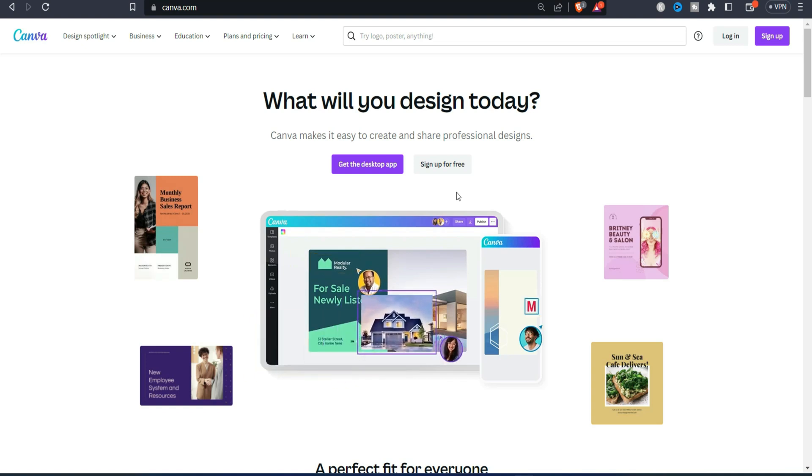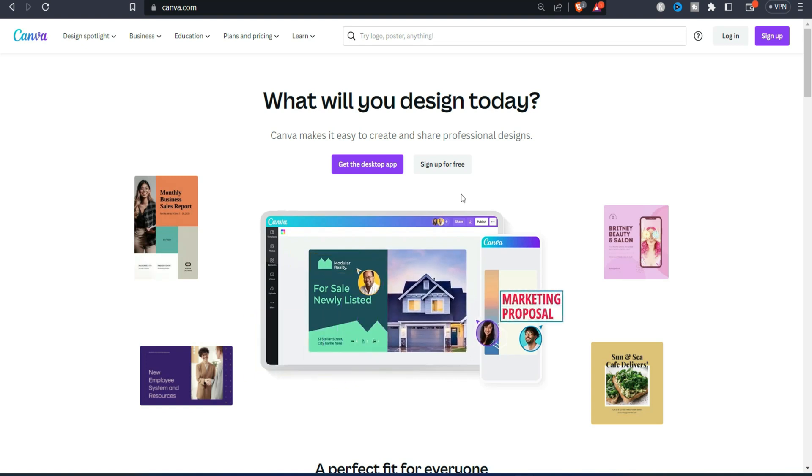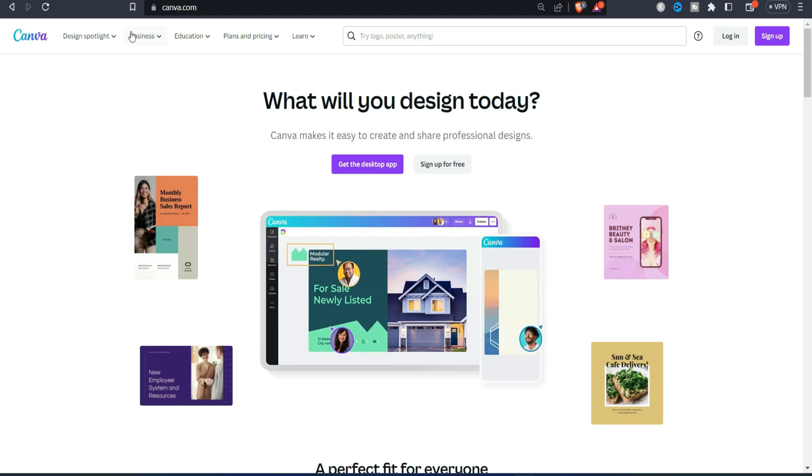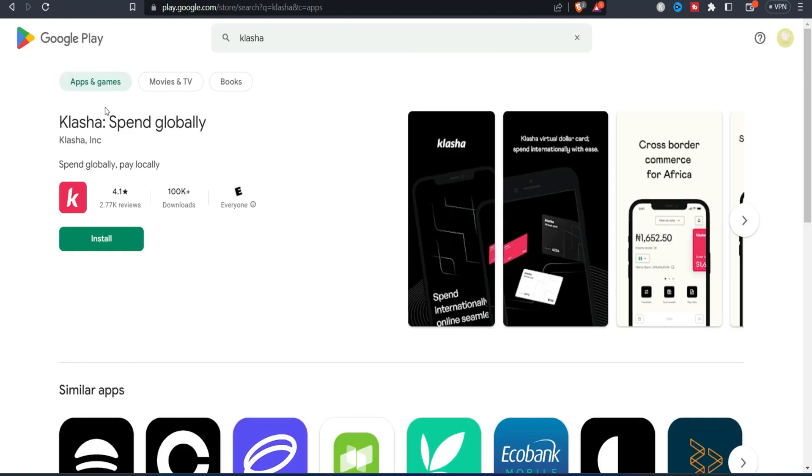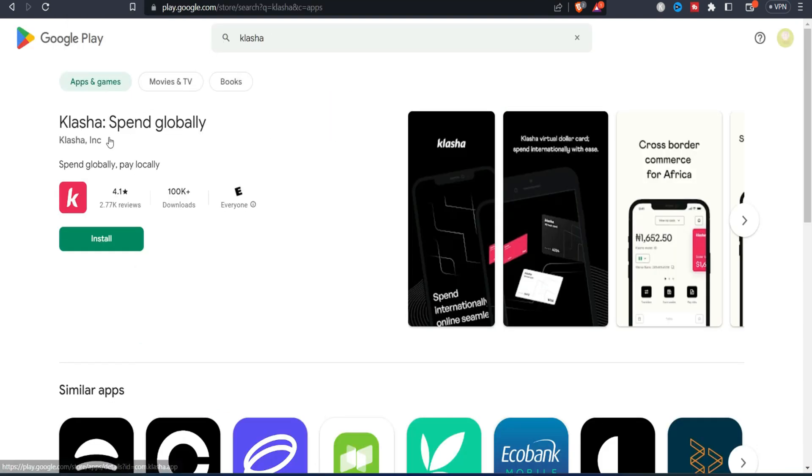So the first thing you have to do is just go down to Google Play Store and then search for Classer. So you can see this is Classer and it allows you to generate USD card and of course you can use it to make a payment on any kind of platform.